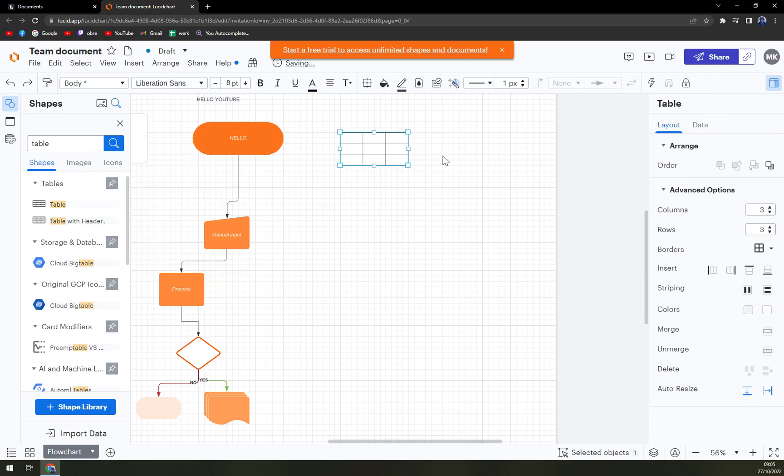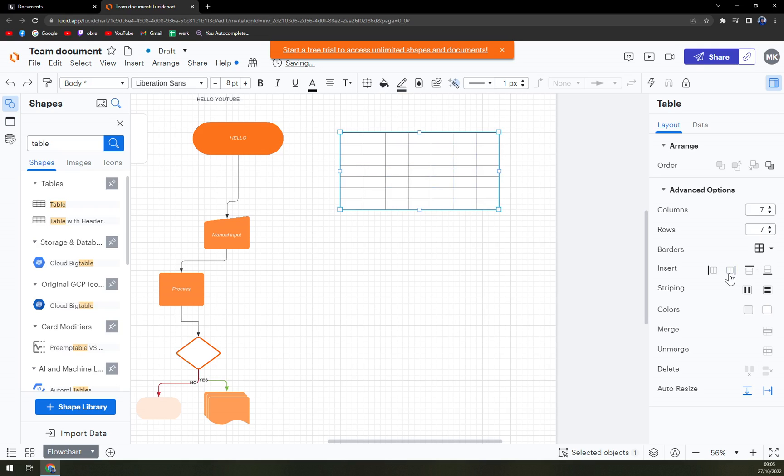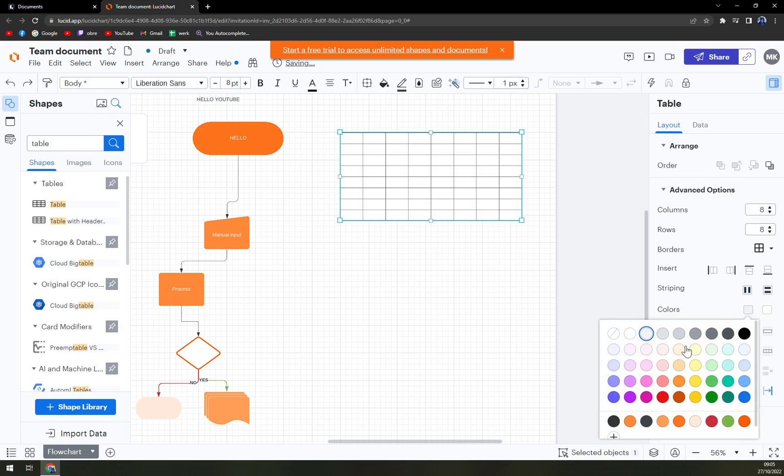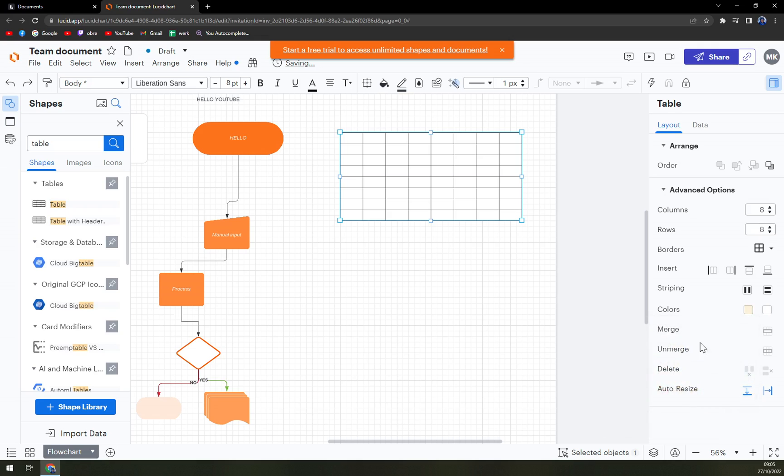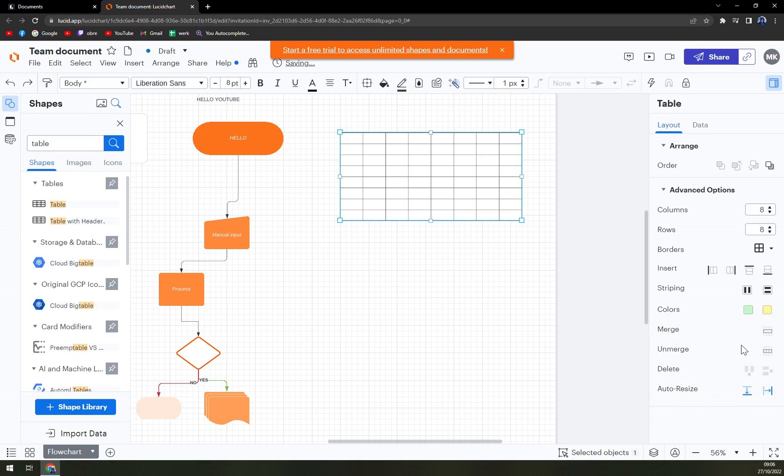And once you use it, you have this pop-up window on the right side of your screen where you can add more columns, more rows. You can basically insert on the right side, insert on the left side. Then you can strip it horizontally or vertically, change the colors, merge them, and many, many options.